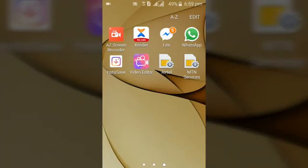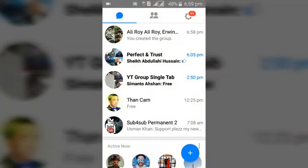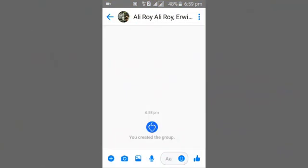Hello guys, welcome to the continuation of the previous video. After creating a Facebook Messenger Lite group, the next thing we are going to be doing is to customize the group and do some other things. Go ahead and open your Facebook Messenger Lite, and at the top you can see the group I created.